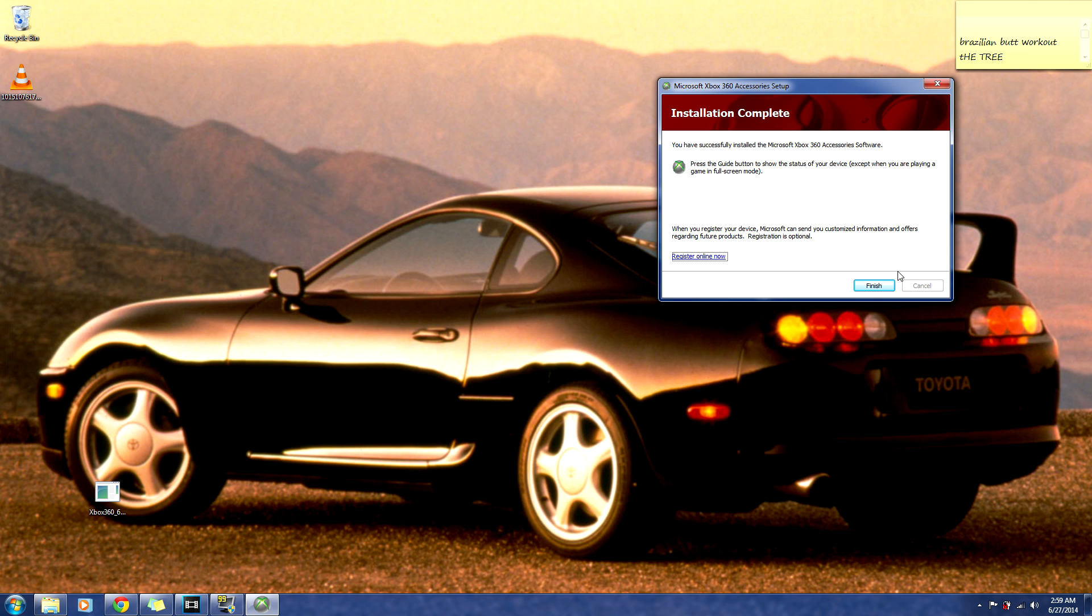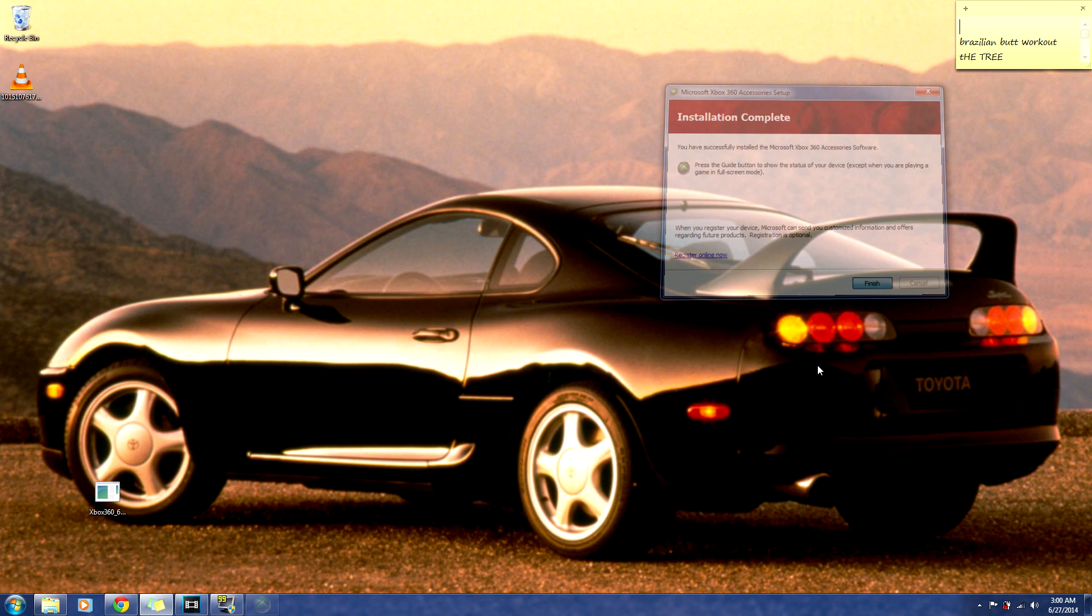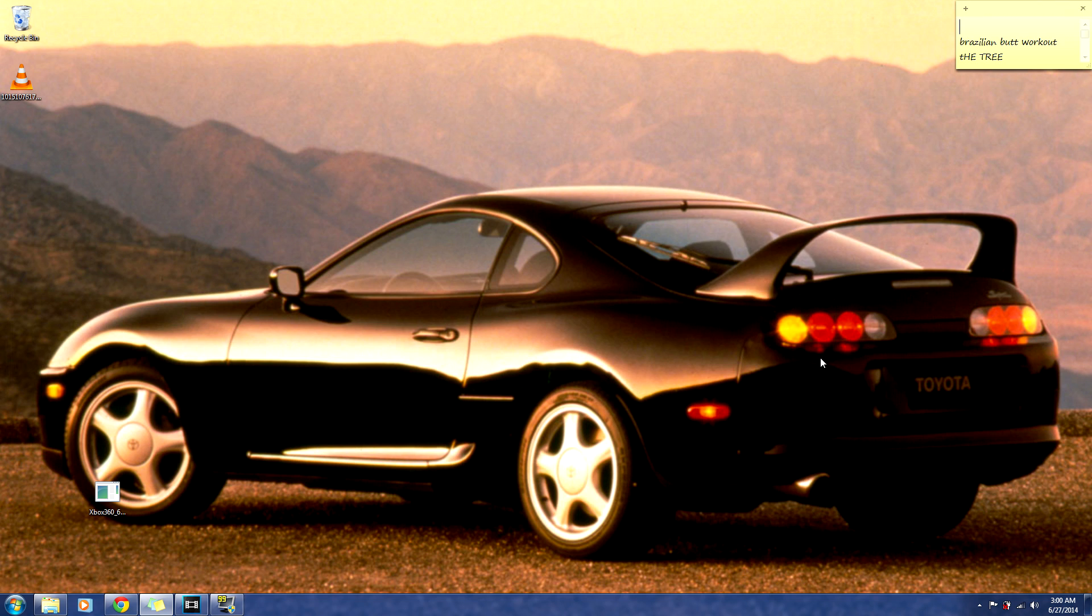Alright, once that's done downloading, hit finish, it should close out. Now take your Xbox Mad Catz 360 controller and plug it into your computer. It's going to try and install itself.